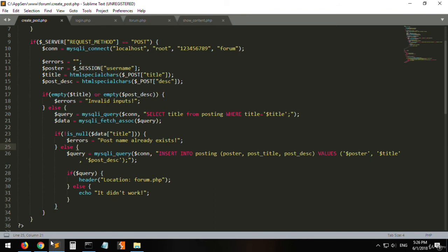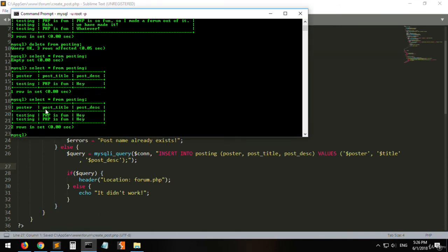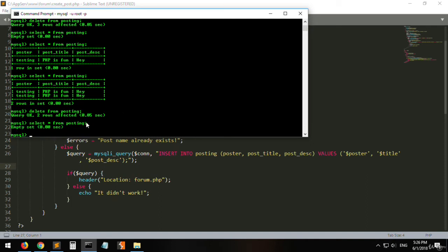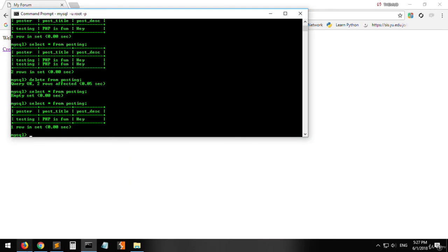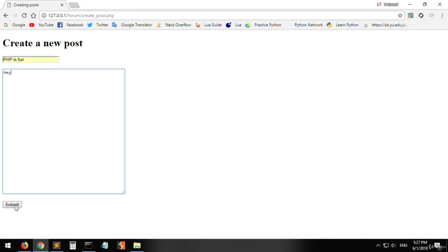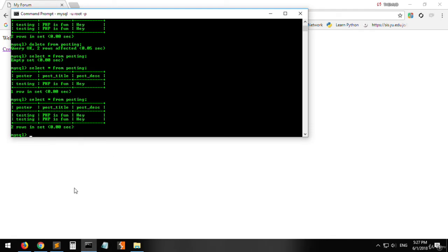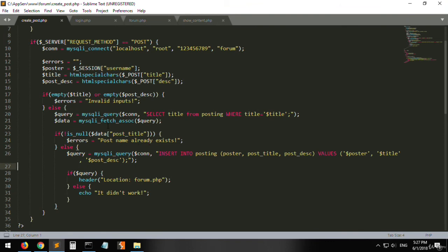There's something wrong. The issue is we need to reference 'post_title' — the actual column name — not 'title'. In the SELECT query we must say post_title from posting where post_title equals title. Similarly in the data check, we reference data['post_title']. The column in the posting table is called post_title, not title, so both references must use post_title.